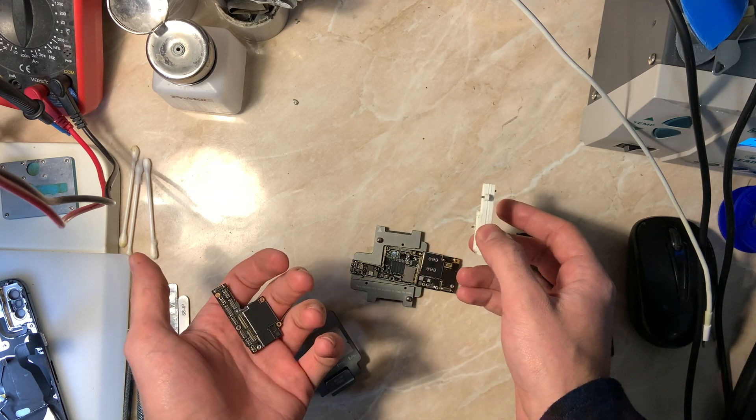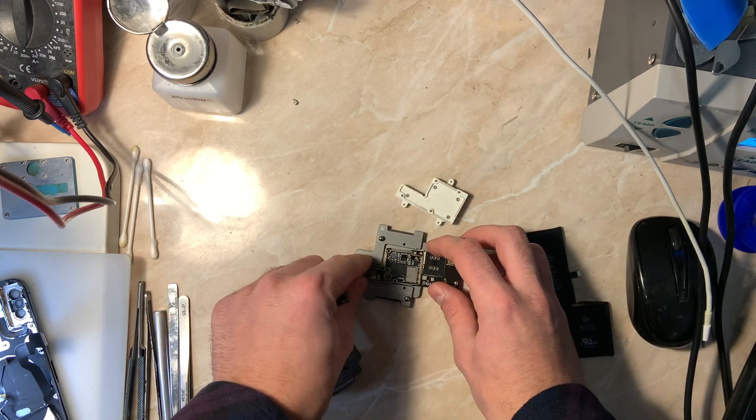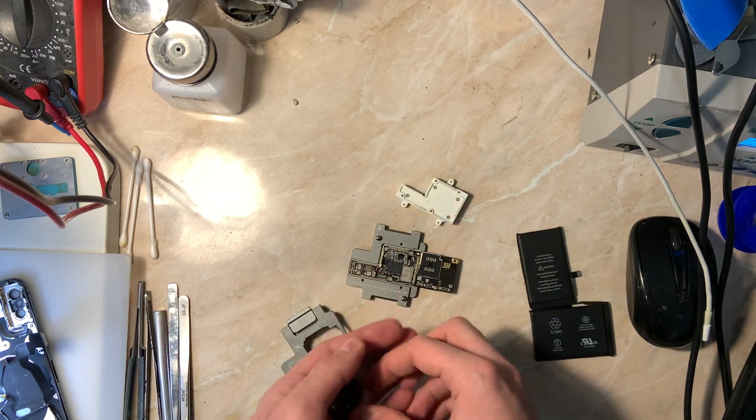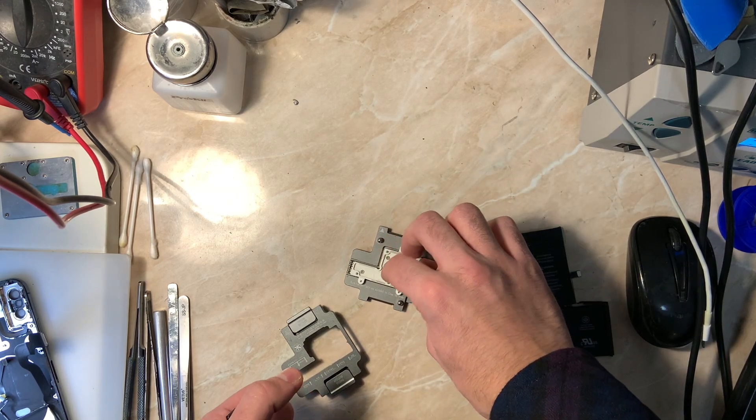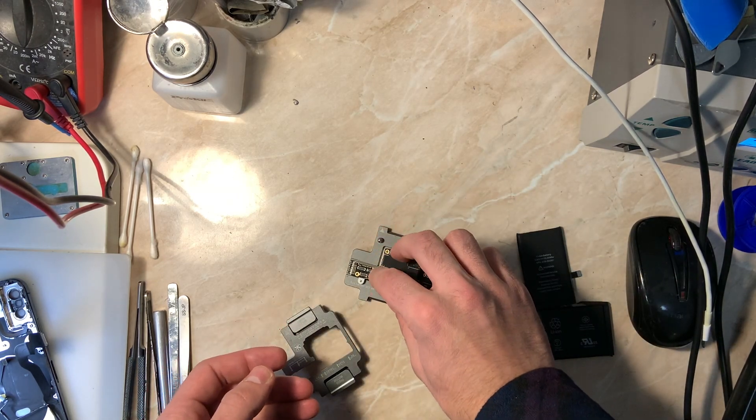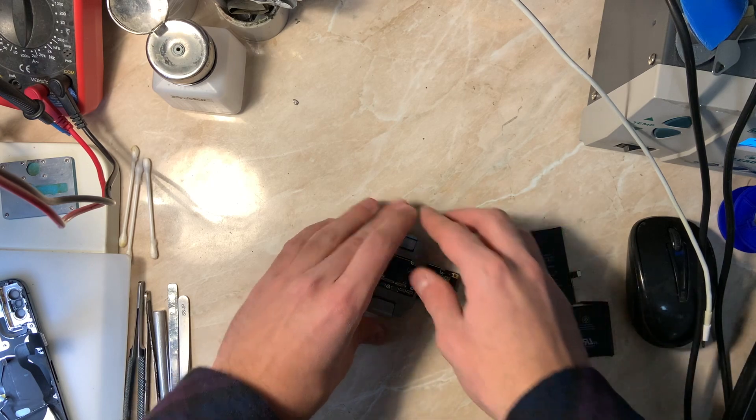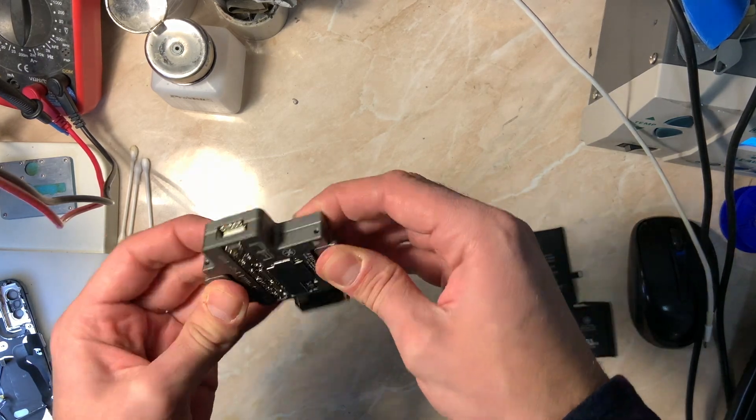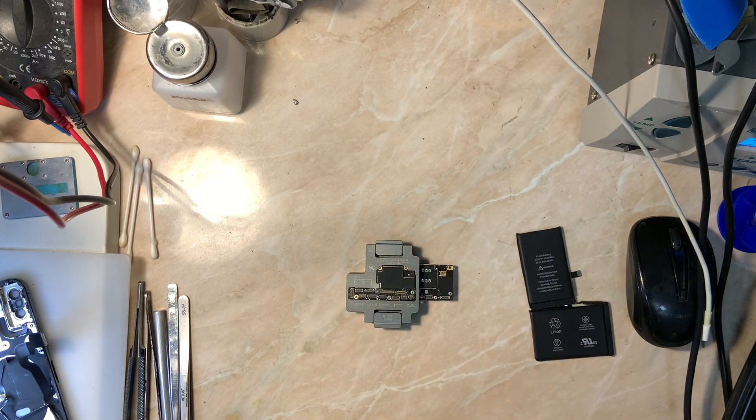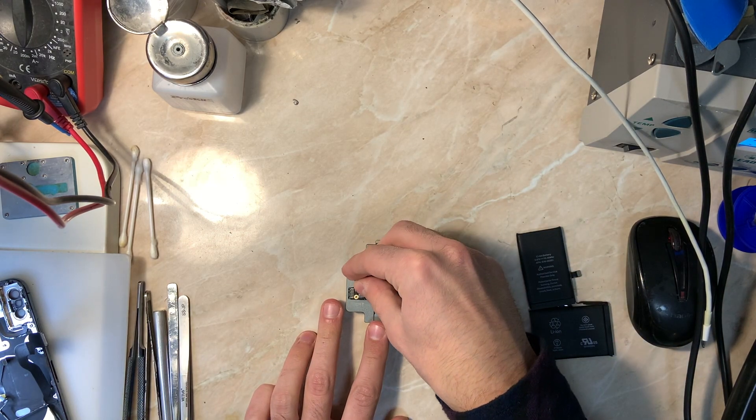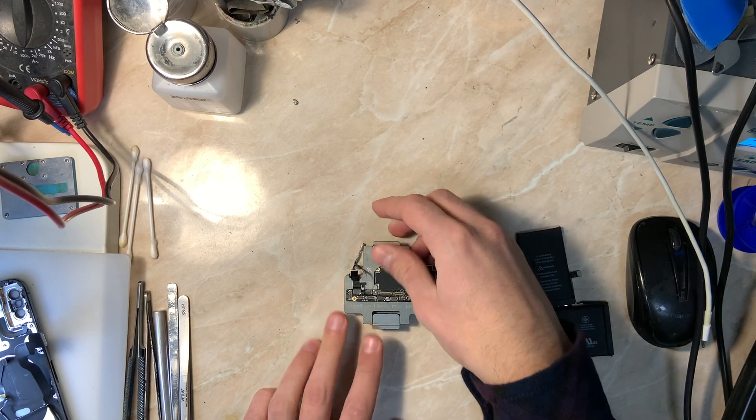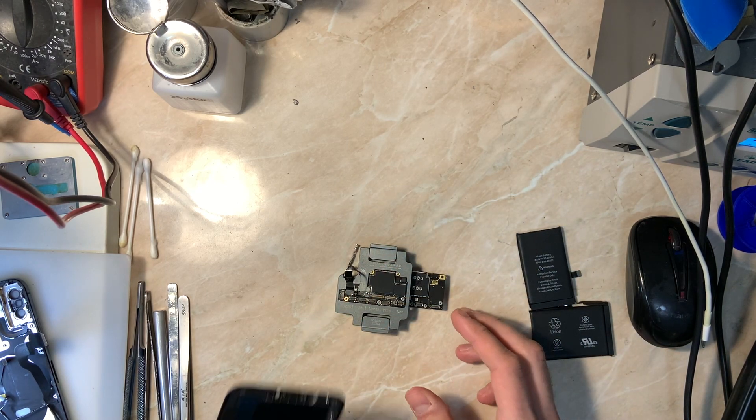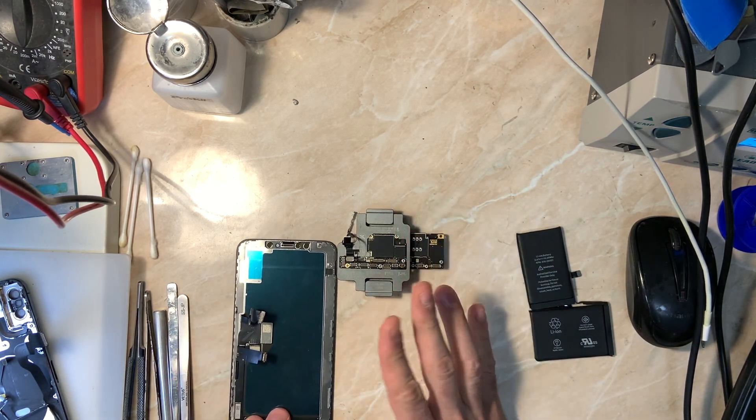Basically the problem with this phone is that it has a black screen problem after the Apple logo appears. When you turn on the device, the Apple logo shows up and then when the phone continues to boot to the system, the screen just goes black. The phone is turned on and everything works, but we don't have anything on the screen. By the way, the touch is functional.